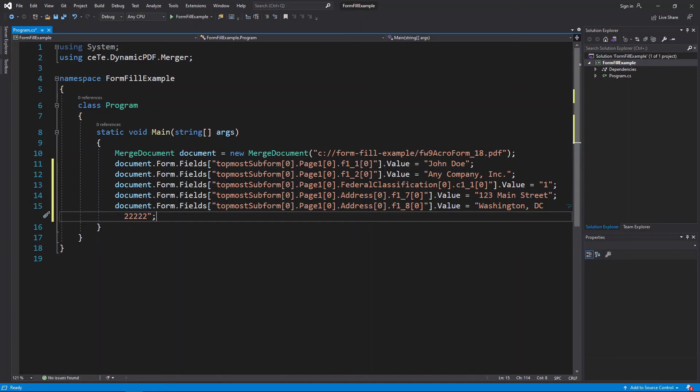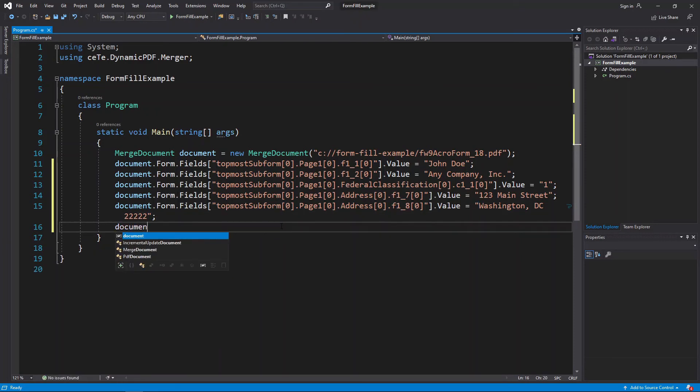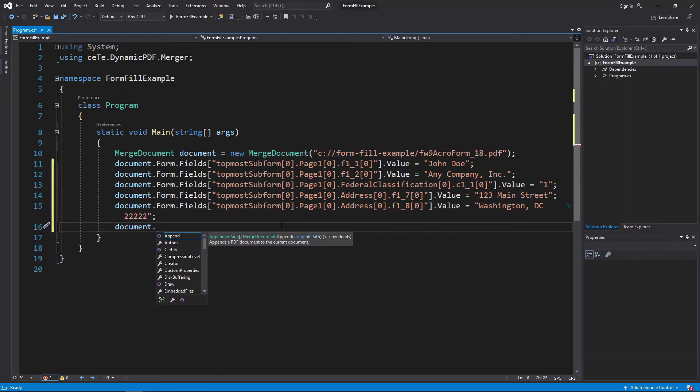Add the draw method containing the output PDF and add it to the document instance.